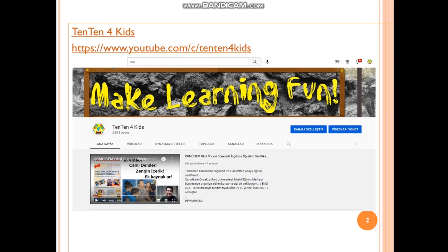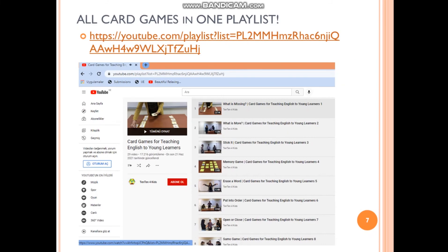You can see all these card games on my YouTube channel. It is called 1010 for kids — why 1010? Because I have 10 units and in each unit I have 10 words for young learners. In this YouTube channel you can see many games that you can play with young learners, and you can see all card games in one playlist.